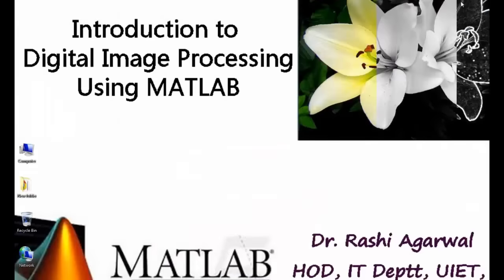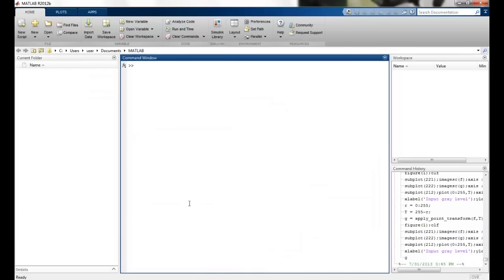Hello and welcome to the introduction to digital image processing using MATLAB. In the series of tutorials, we will discuss the use of MATLAB for image processing specifically.